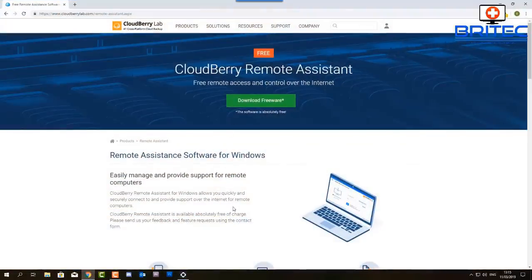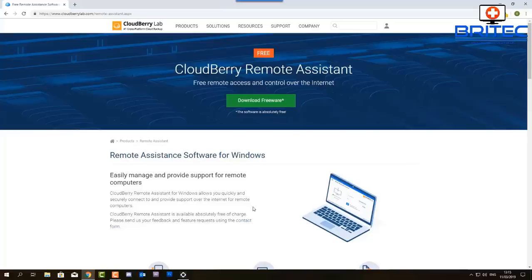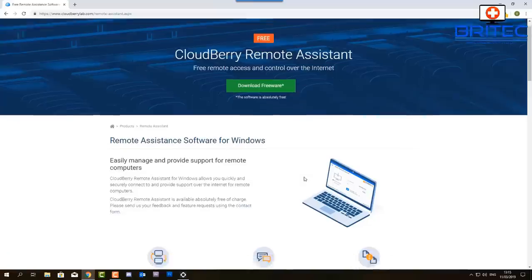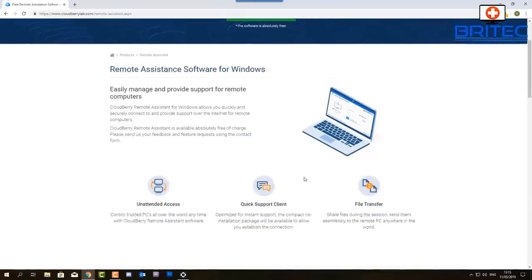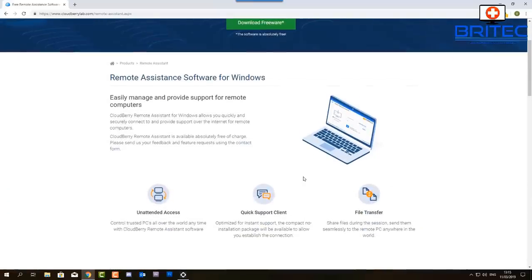You can use this to fix a lot of problems. Now this one is made by CloudBerry, it's called CloudBerry Remote Assistant. Again this is completely free and it's a great way of supporting family members or people around the world that you want to connect up to and fix and resolve a lot of common issues.